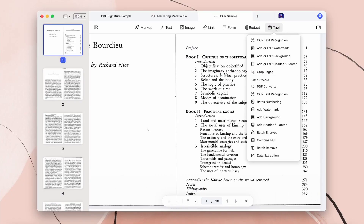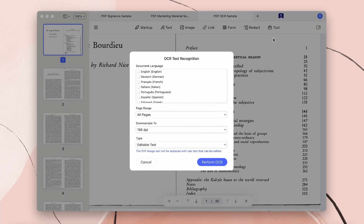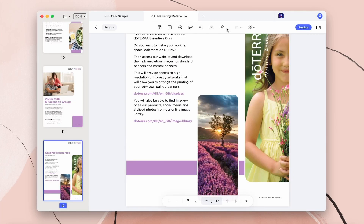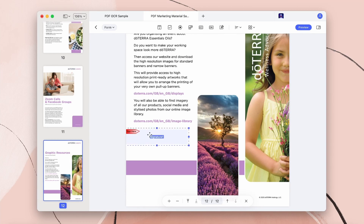I also want to give a ton of props to the advanced OCR feature. When my team needs to run through a list of contacts or leads from a physical, non-digital list, we can easily run through these with PDFelement. And once I have something finalized and it needs approval from my manager, I can easily request a digital signature.